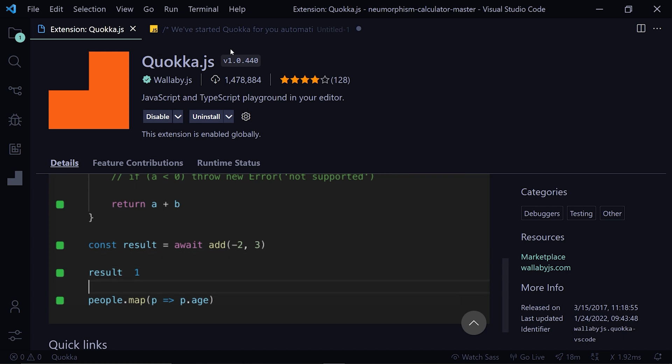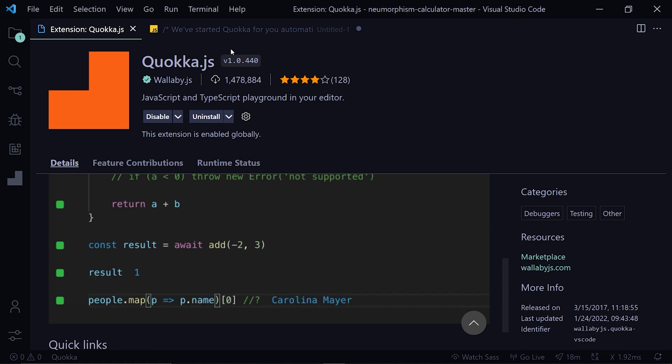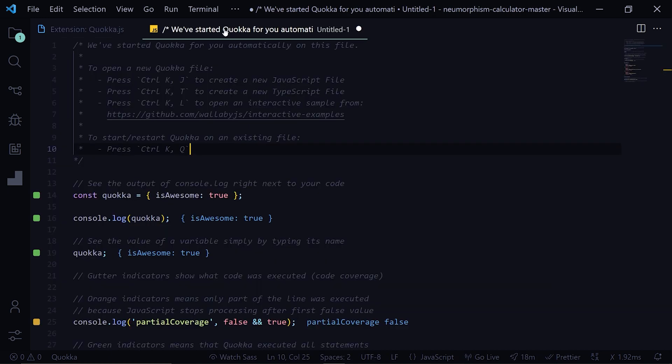So the first extension we are gonna talk about is Quokka JS. Quokka makes exploring, learning and testing JavaScript blazingly fast. By default, no config is required, simply install the extension and open a new Quokka file and start experimenting.